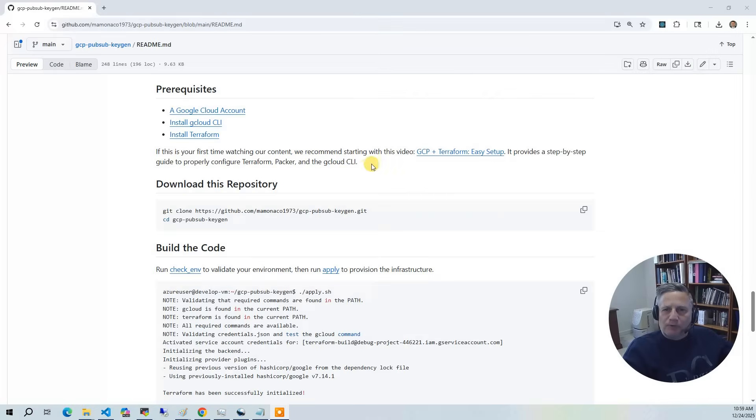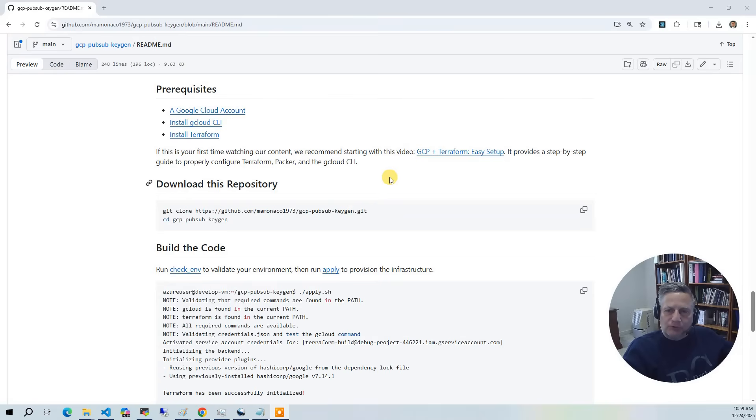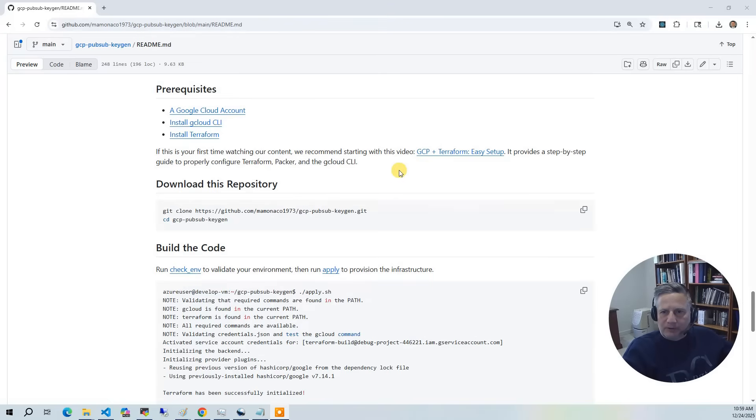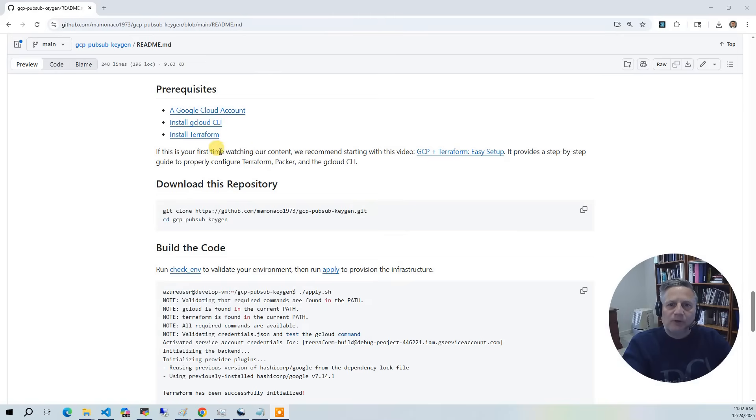Now let's cover the prerequisites for this project. If this is the first time watching our content, I recommend you start with the GCP and Terraform Easy Setup video. This provides a step-by-step guide to configure Terraform, Packer, and the gcloud CLI by creating the build identity in the Google Cloud Console and then extracting out the credentials.json and placing it in the root directory of the project so that gcloud, Terraform, and Packer can use the credentials.